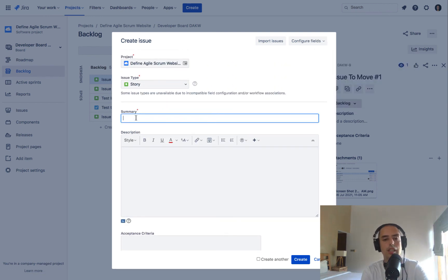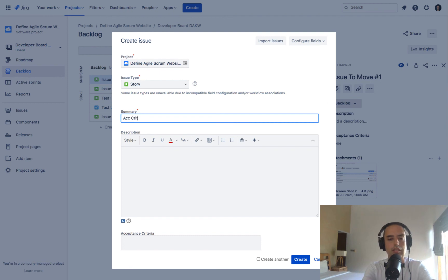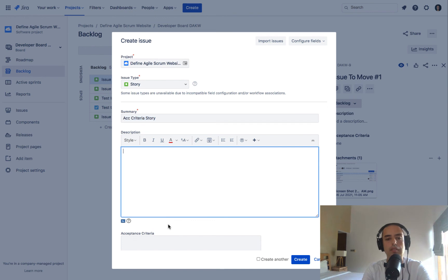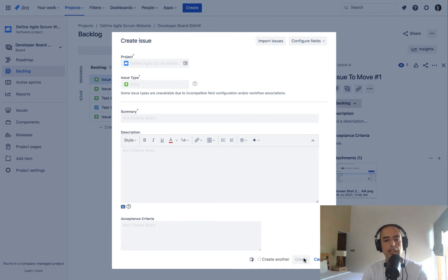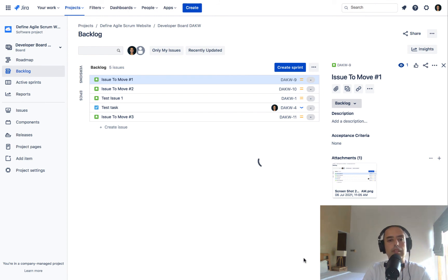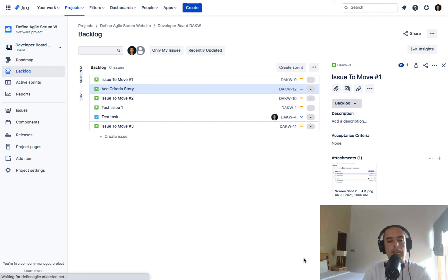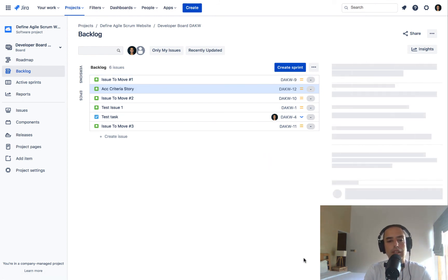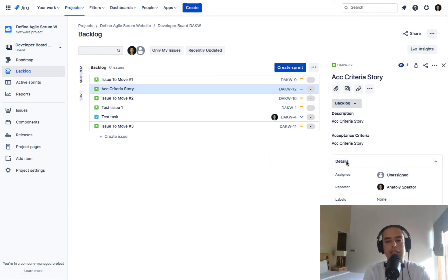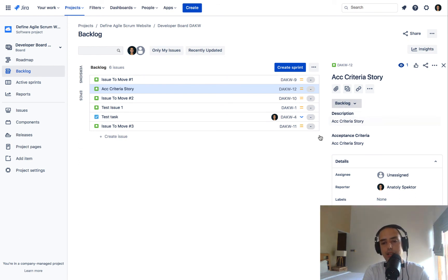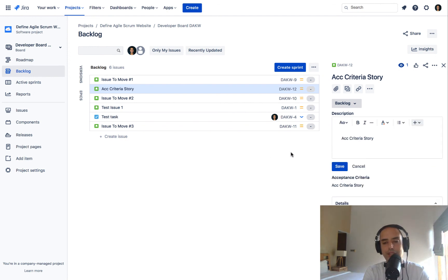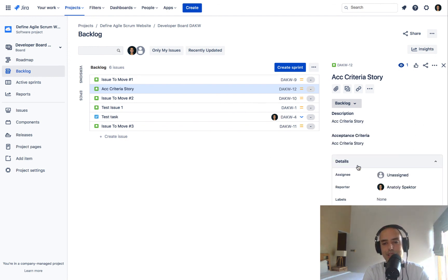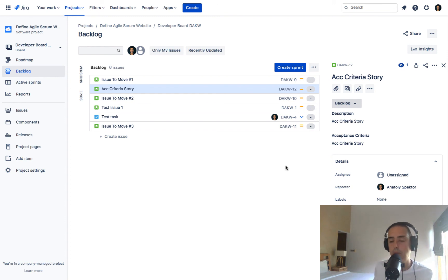Now you can click and create acceptance criteria story. And then let's copy paste that everywhere just to see how it works. Click on create. So now let's see what it has. Description. And here's our acceptance criteria. So it is available. We can change that. We can play with that. It's for us. It's available to us. We can do whatever we want. So here's a quick way to add acceptance criteria into your stories.